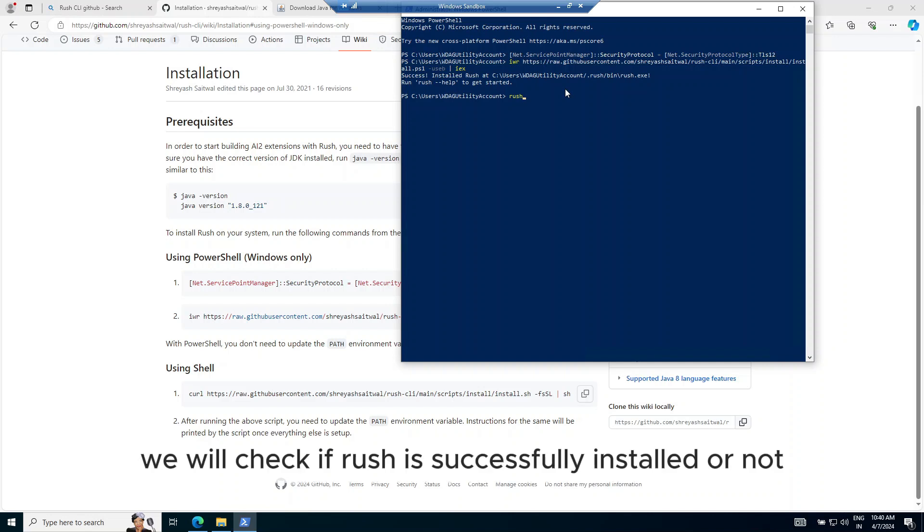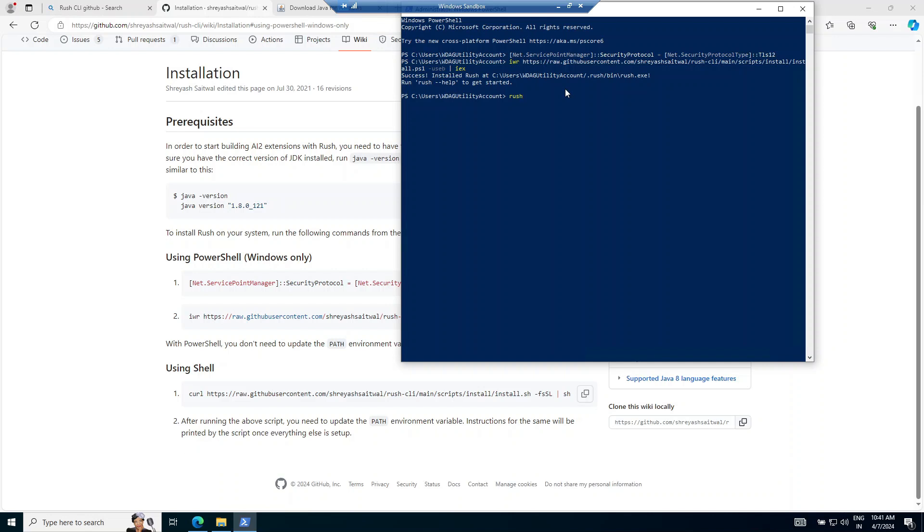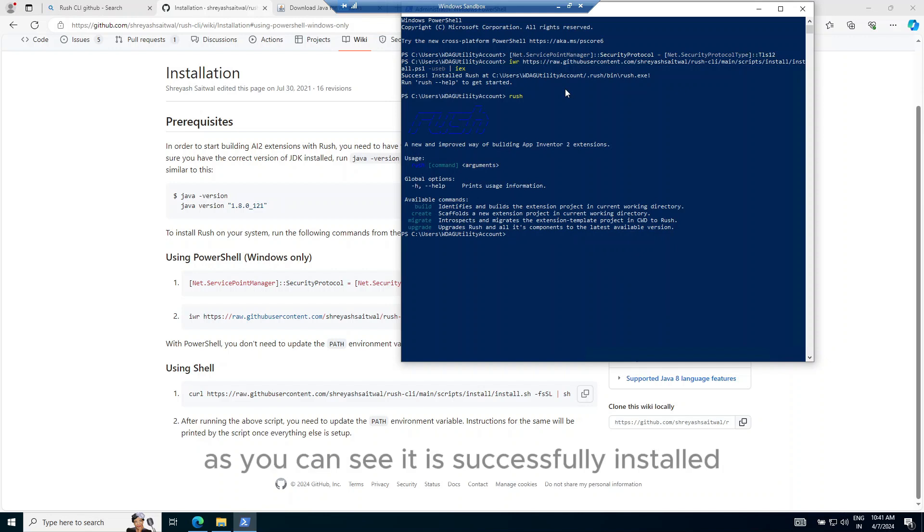Now, we will check if Rush is successfully installed or not. As you can see, it is successfully installed.